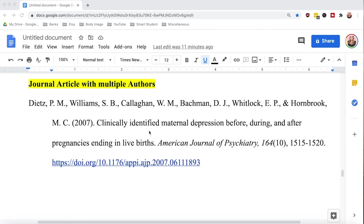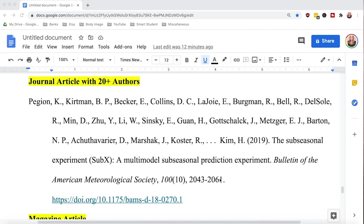What happens when you have more than 20 authors? If you have more than 20 authors, include the first 19 names, followed by an ellipsis — three consecutive periods — followed by the last author listed in the article. Everything else in the reference remains the same. Note that authors are not listed in alphabetical order; they are listed in the order of the time and effort they put into the project, with the author who contributes the most listed first.